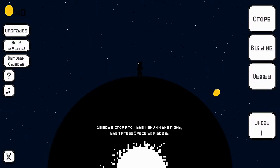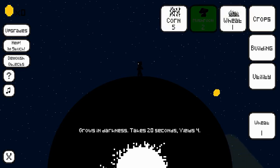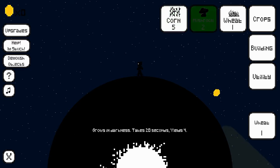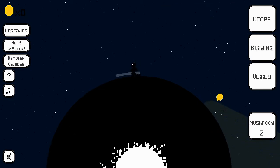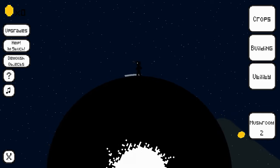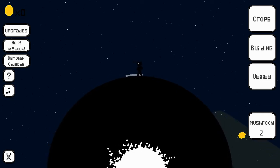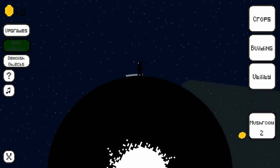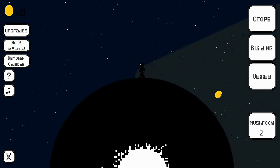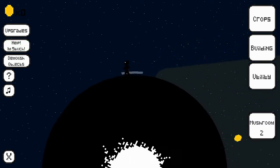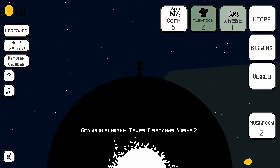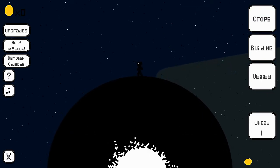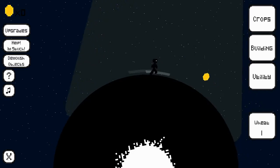We're playing Grow. Select a crop from the menu on the right, then press space to place it. Let's pick crop. I want mushrooms. Space. Right there. Do we do it? Help, I'm stuck. That's like literally stuck. Alright, let's do wheat. Take sunlight to grow. This looks like sunlight.